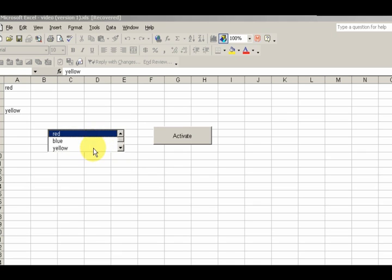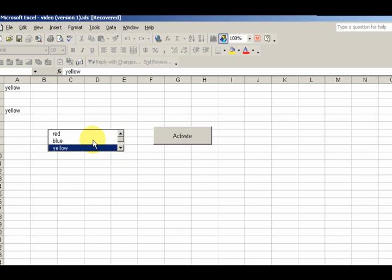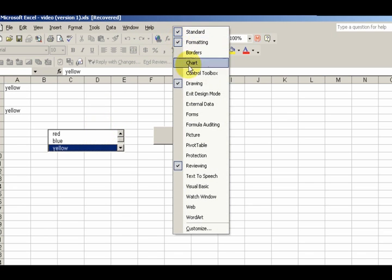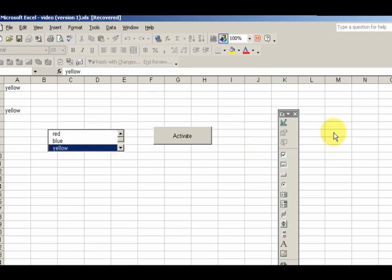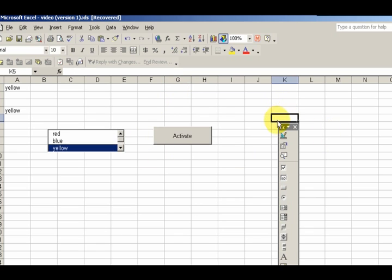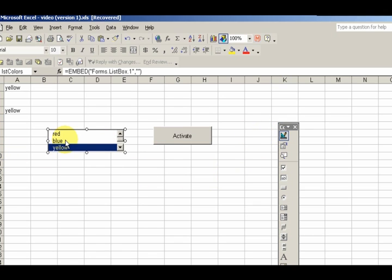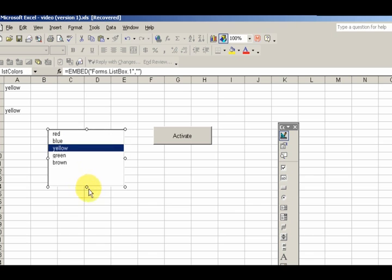Right-click on this box and bring out the control toolbox again. I'm going to go back to design view on this one. I'm going to size it to make it a little bit bigger.